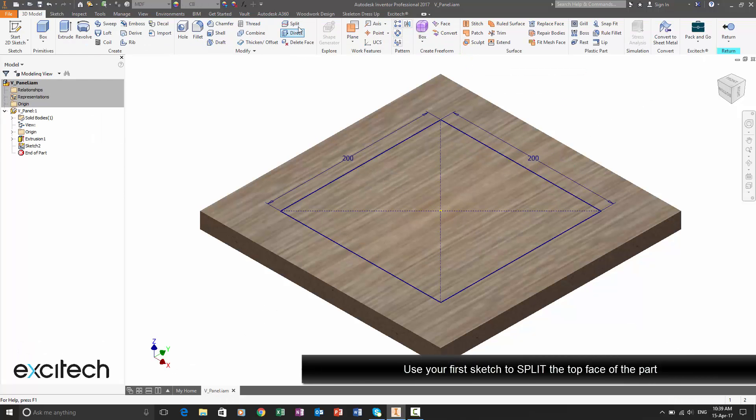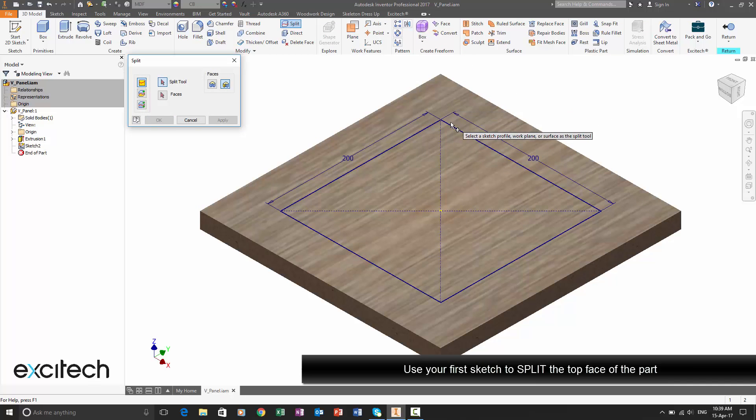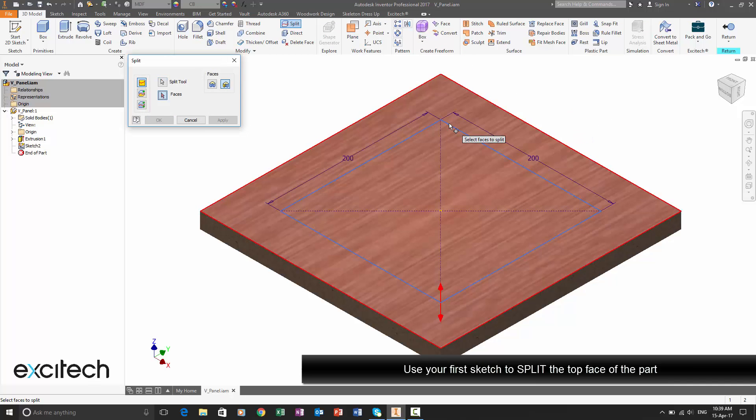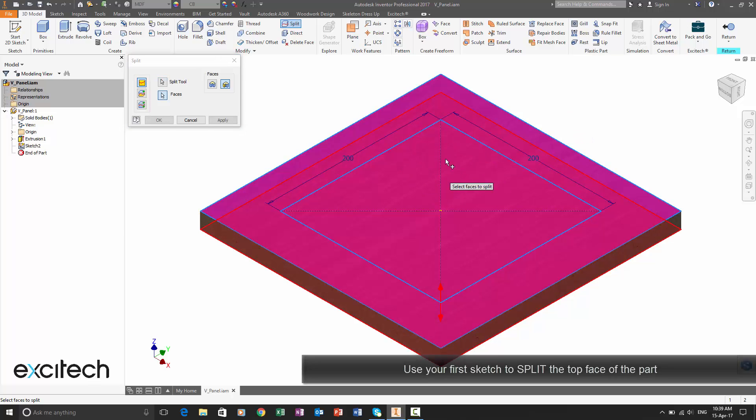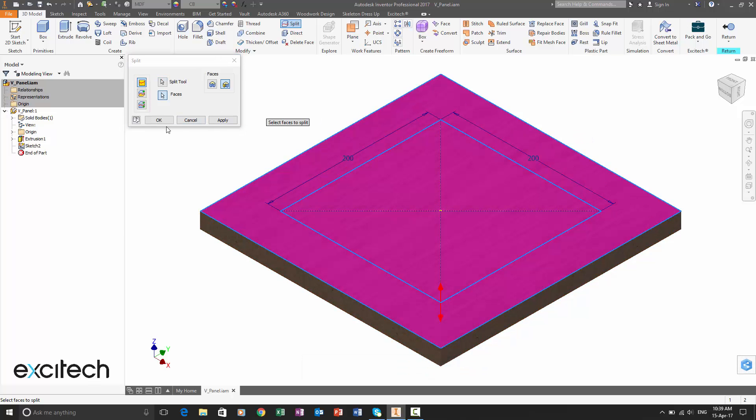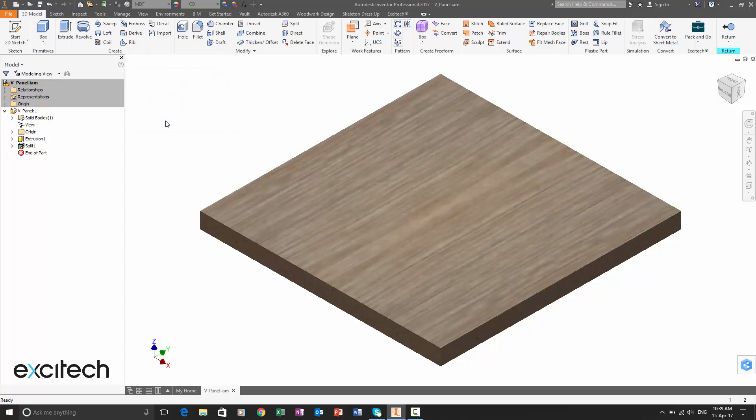I'm going to size that up and I'm going to use the split tool to generate the first cut. So the first cut for the veneer on the top face here using the standard Inventor split tool.